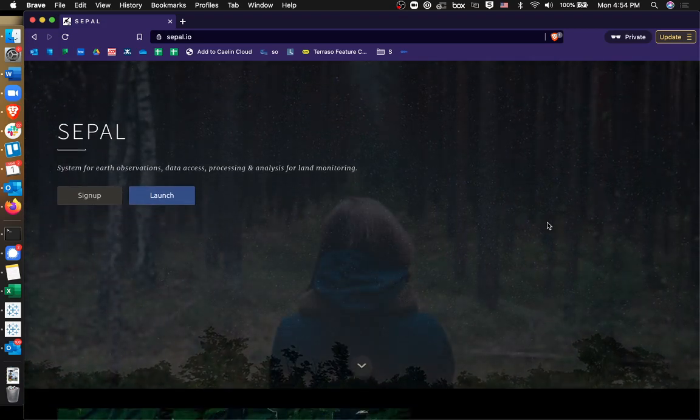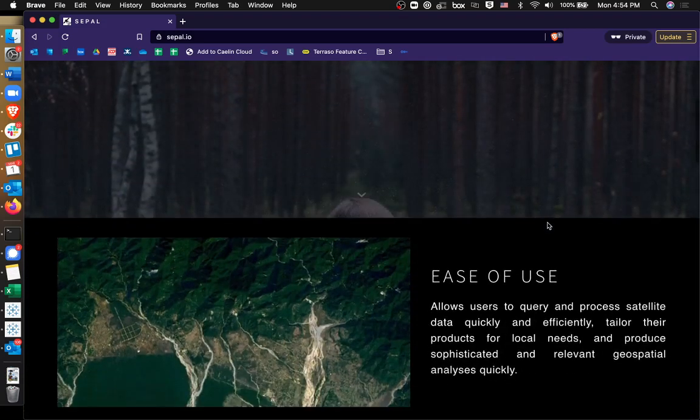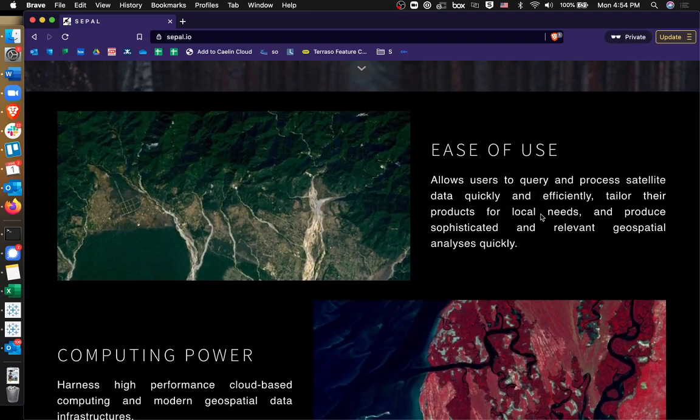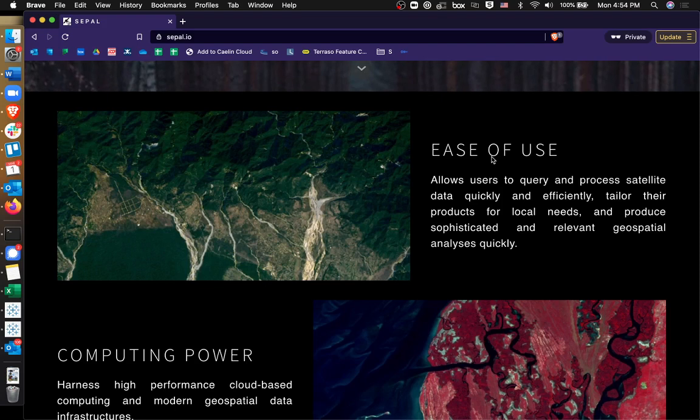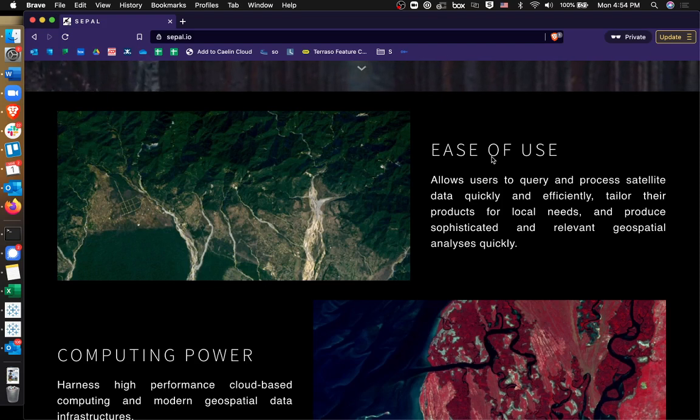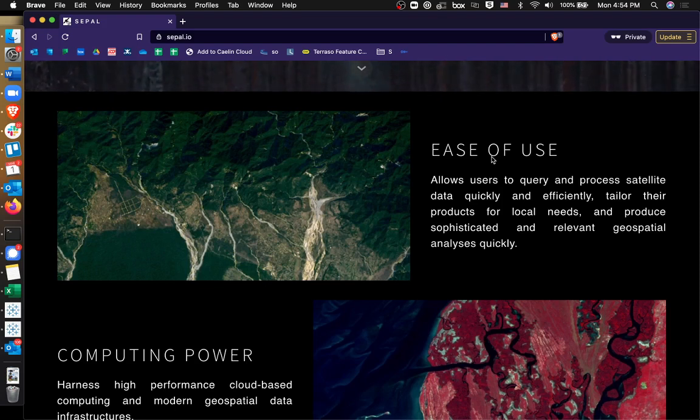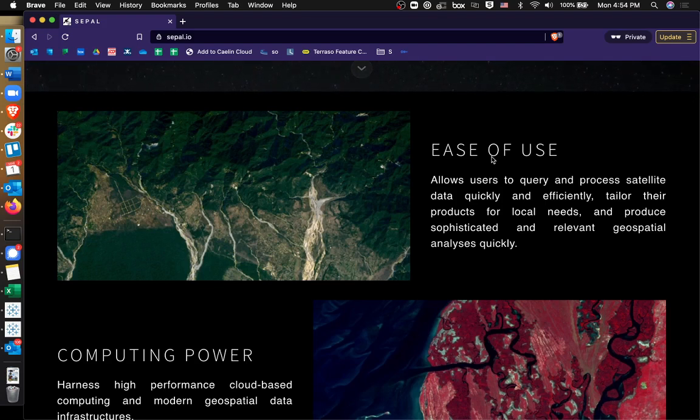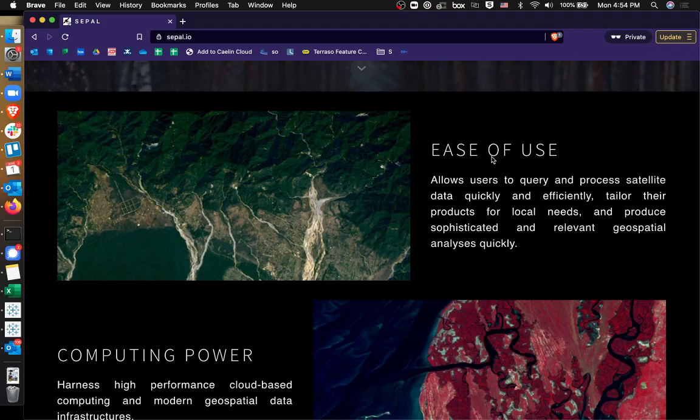Okay, so it prides itself on ease of use. So there are code-free ways to access and process satellite data. But it also gives tools for high-end users where they can actually edit Jupyter notebooks and things like that. Mess around with Python code.